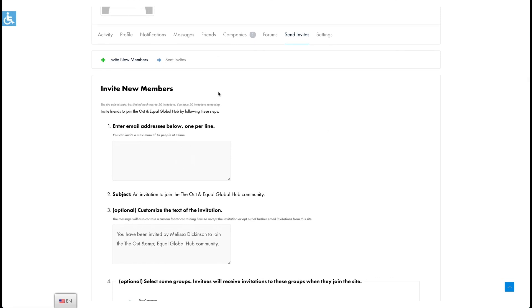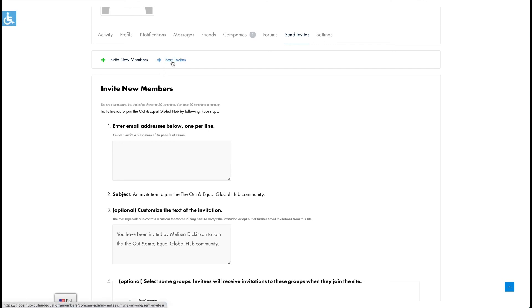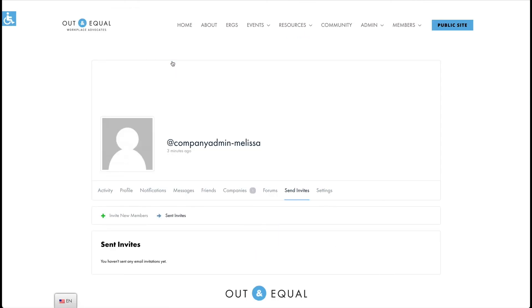On the second page you can see the invitations you've already sent and whether they've been accepted or not. You can also resend the invitation if needed. If you have any questions please reach out to us and we'll do our best to assist.